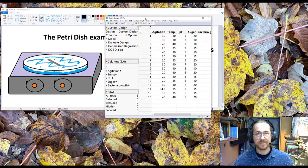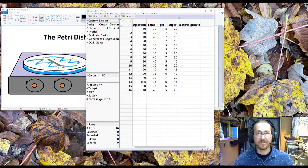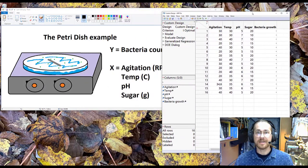And JMP has now created the design that I need to do. And I'm ready to go into the lab and create this.